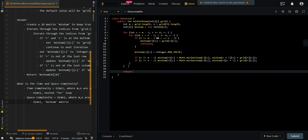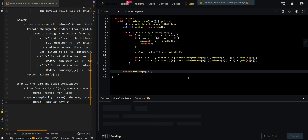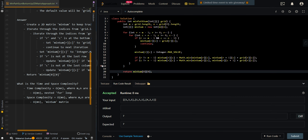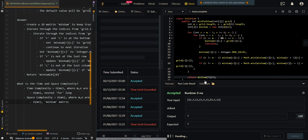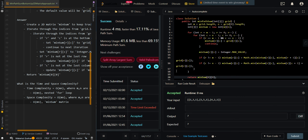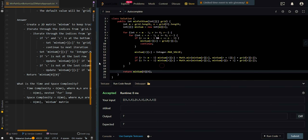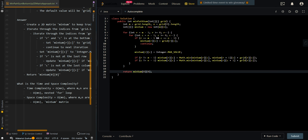Then we return the minimum sum starting from the top left corner. Let me know if you have any questions in the comment section below.